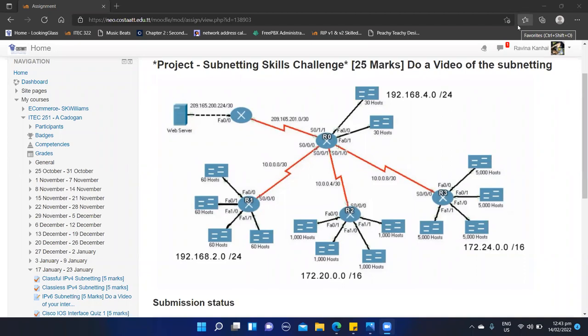Good day everyone. Today we will be looking at an advanced Packet Tracer exercise. In this video we are doing the subnetting of the networks. We'll be focusing more on the subnetting of these networks rather than the setup and configuration of the network in Cisco. So let's get started.